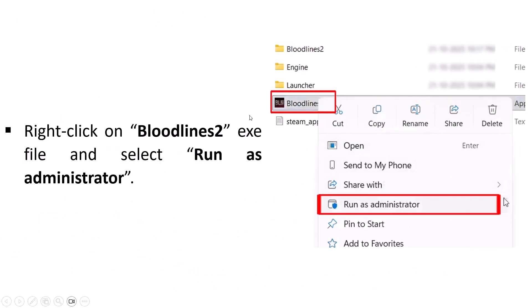Now simply right-click on Bloodlines 2 exe file and then select Run as Administrator and see if that helps or not.